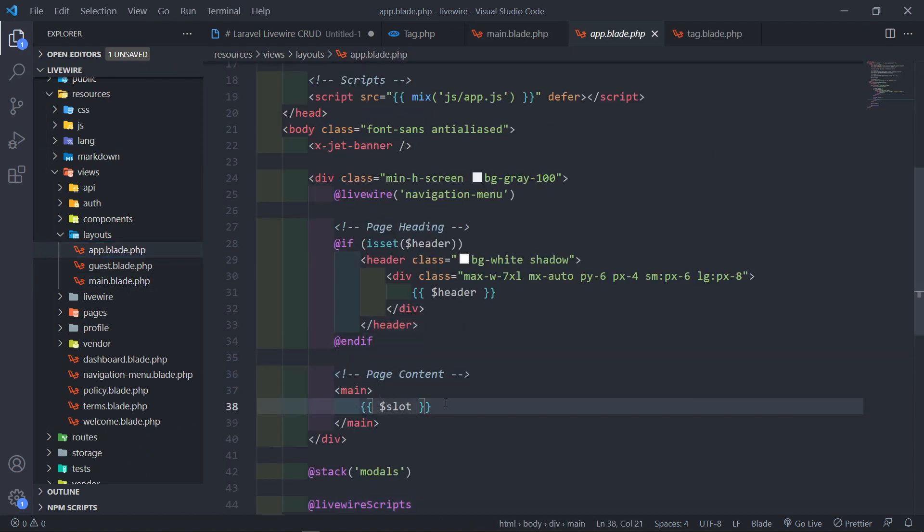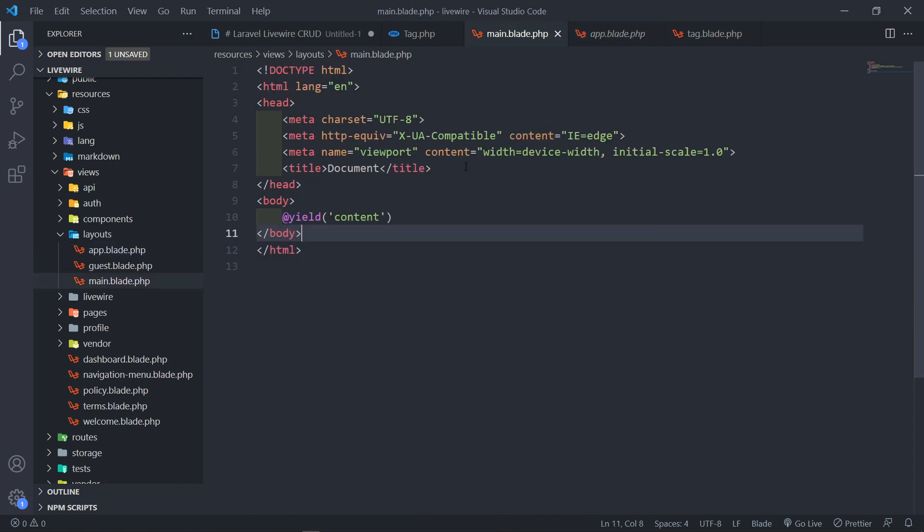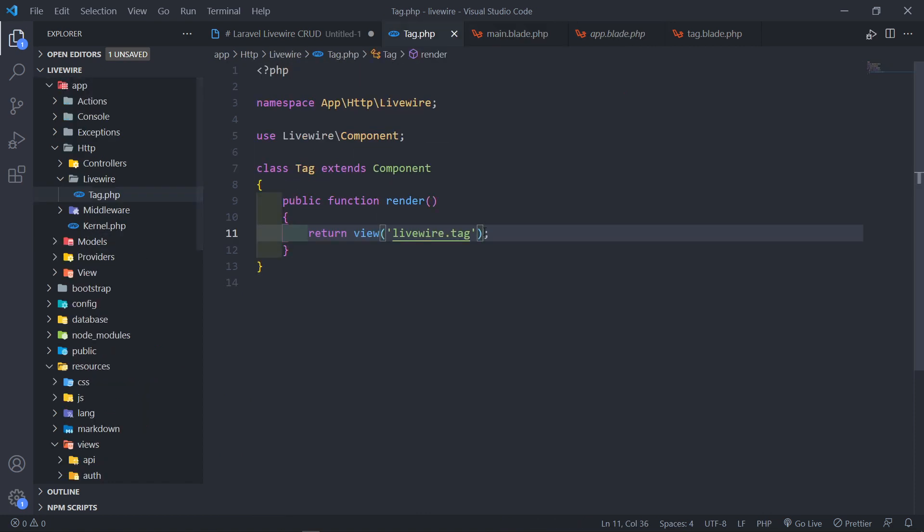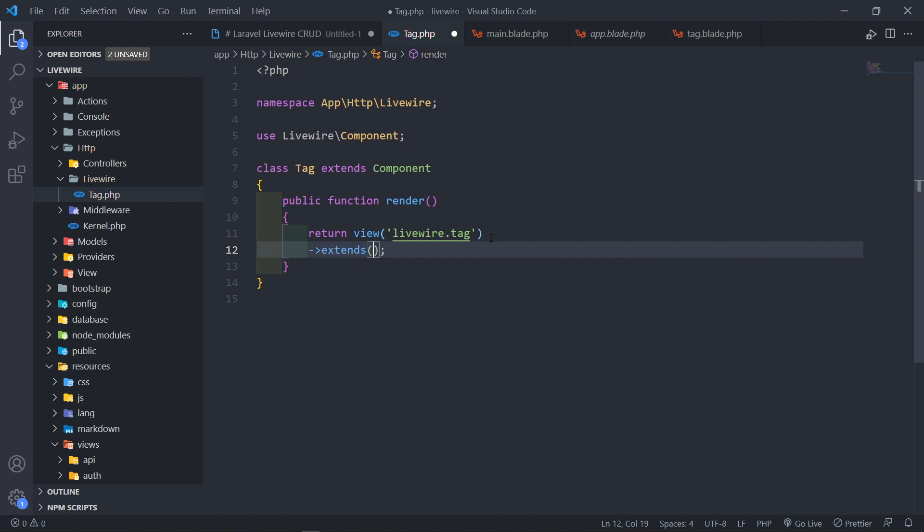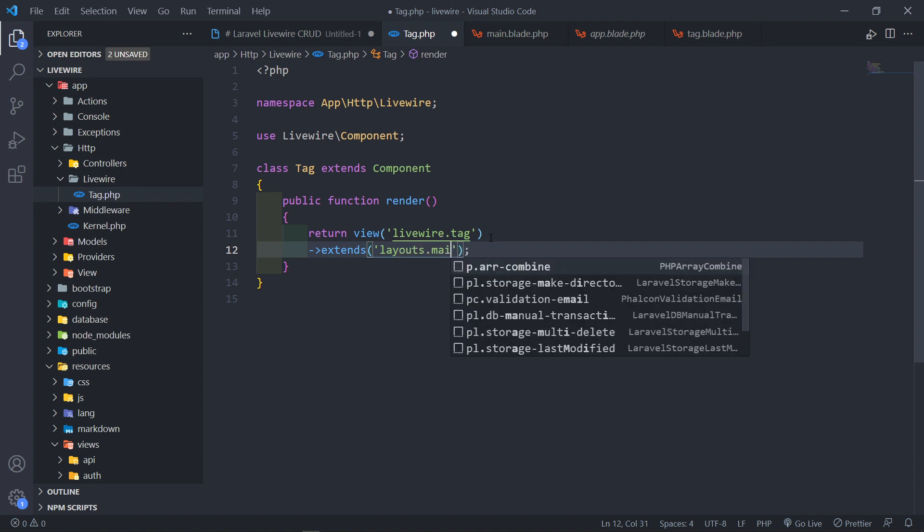So if you're using the older versions, let me just quickly show you how to render your full page component. What we do is we do an @extends, and then extends which layout. Now you must choose the layout that you're going to use. In this case, it will be layouts.main.